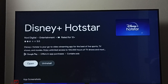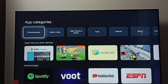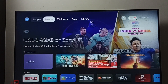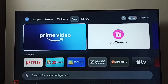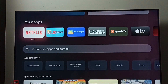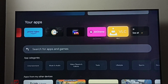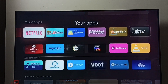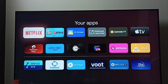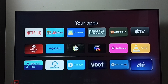Installation completed. Go to the home screen, then go to Apps and select Your Apps. Under Your Apps, go to See All. Here we can see Disney Plus Hotstar, and from here we can open it.